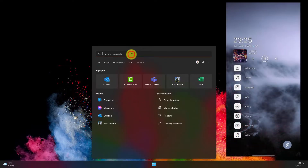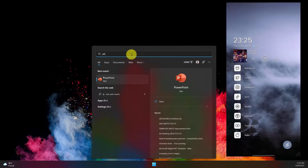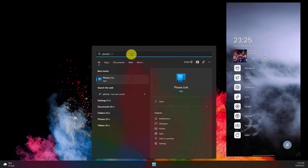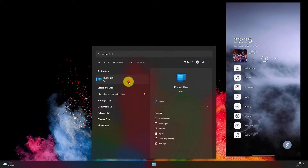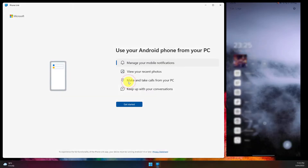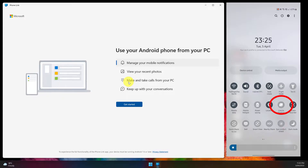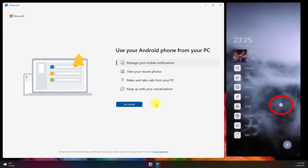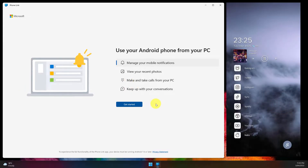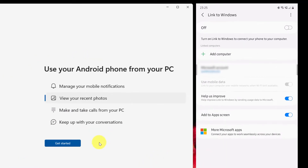Type into the search box 'Phone Link'. You'll note here I have a live video feed of my mobile device on the side so you can see what it would look like there. Once the Phone Link app is open, we need to open up the Link to Windows application on our mobile device.